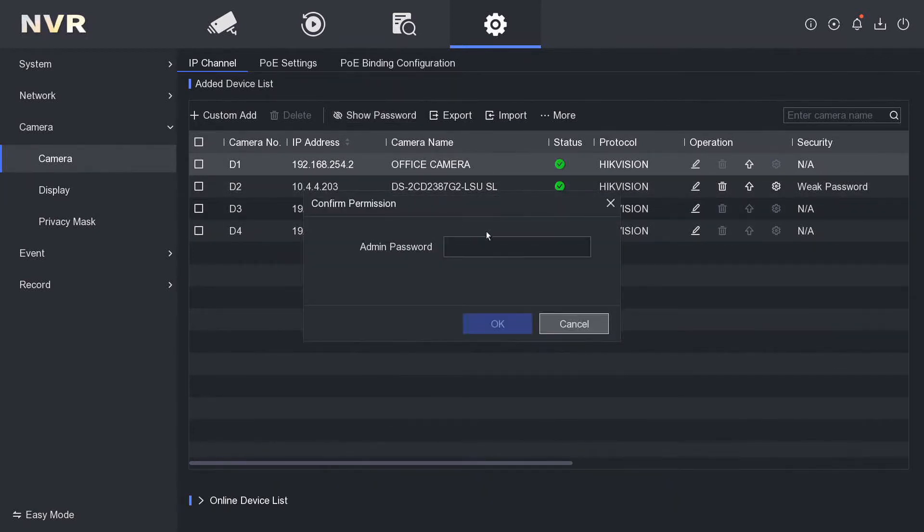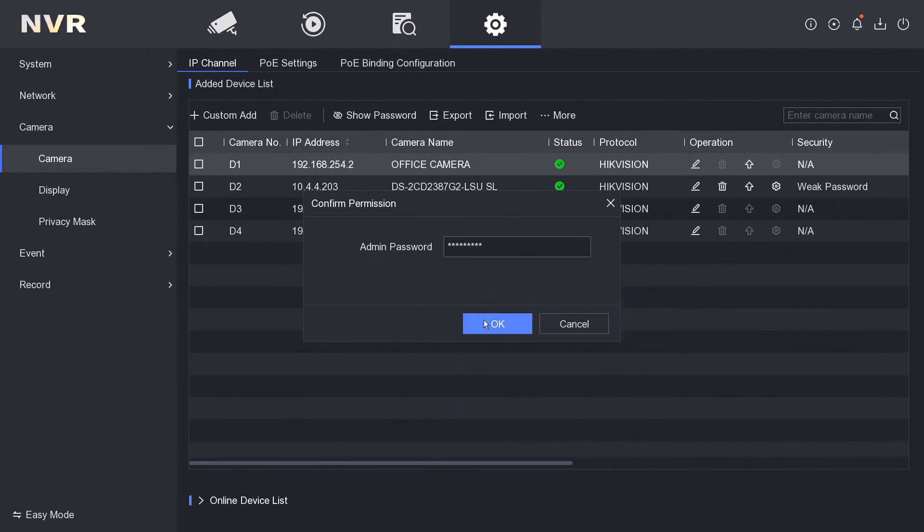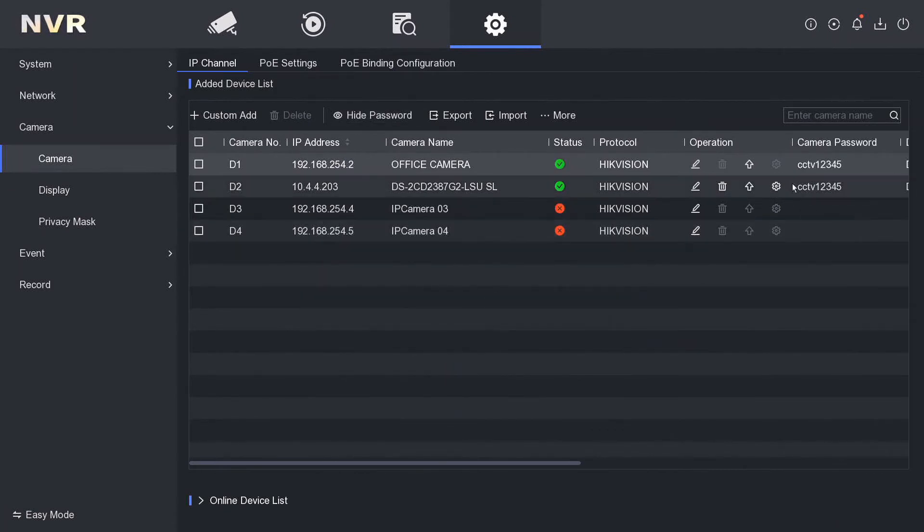We have to put in the admin password and then click OK. It's going to show us the camera password. Here you go, camera password is here. I have used this feature a few times.